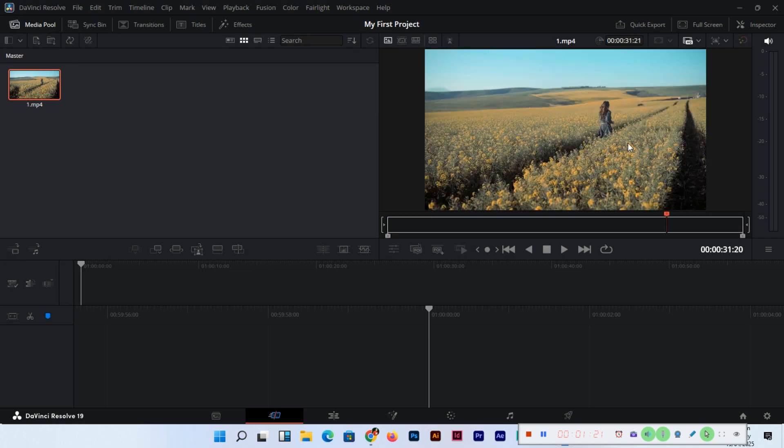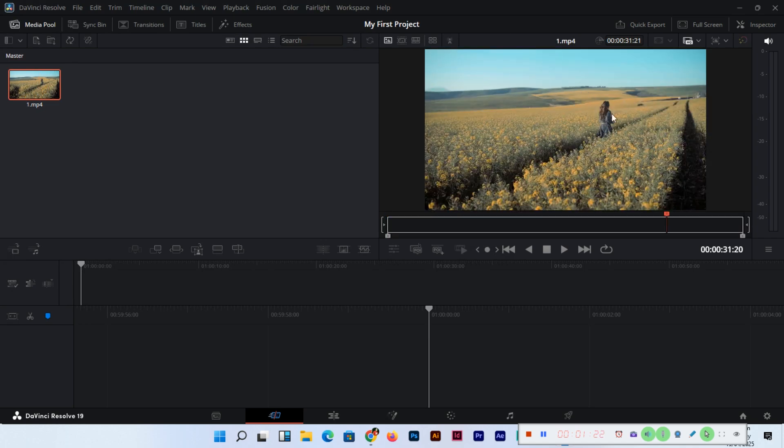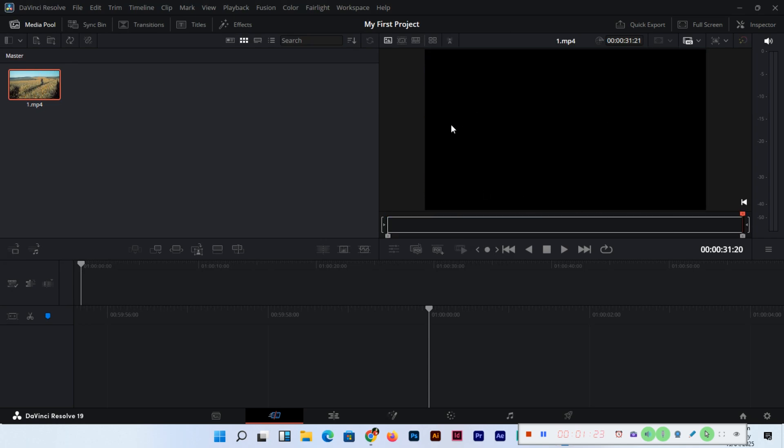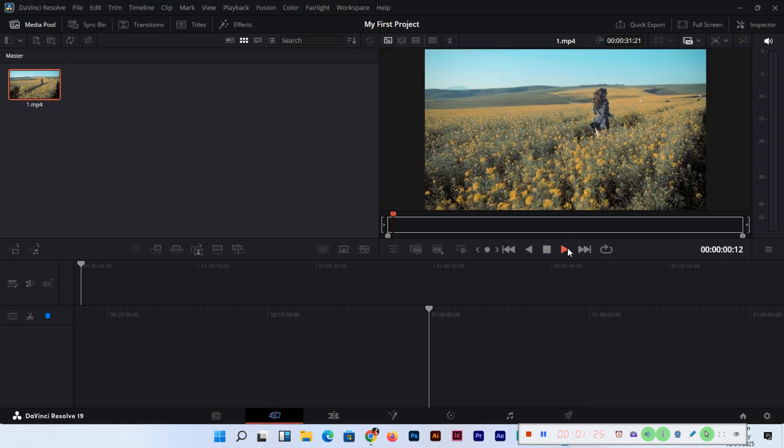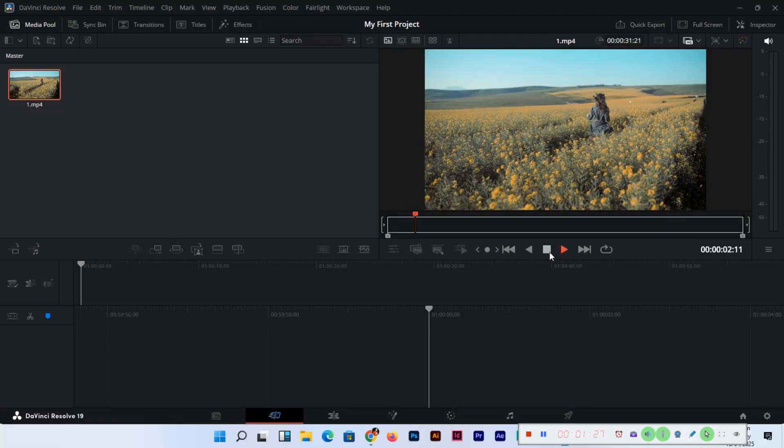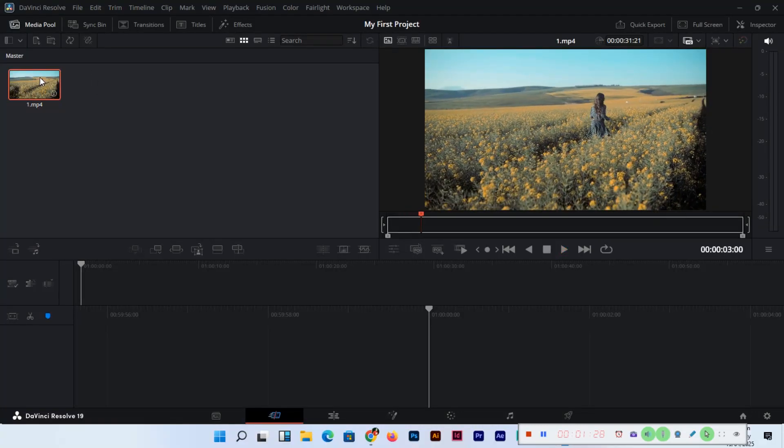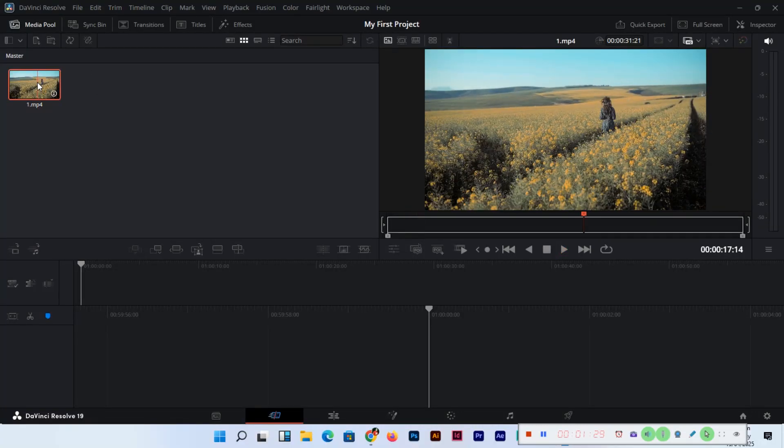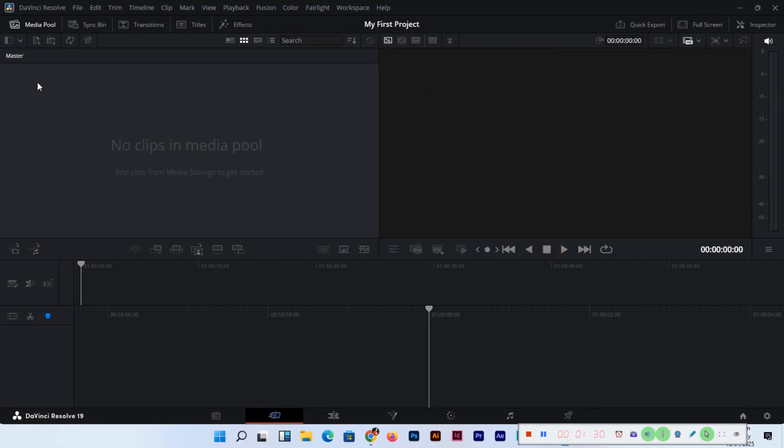Just double click and it will import. You can see it's here in the media pool. If we double click, we can see this preview here. We can play it from here. If we want to delete, just press the delete button on your keyboard and it will delete from the media pool.